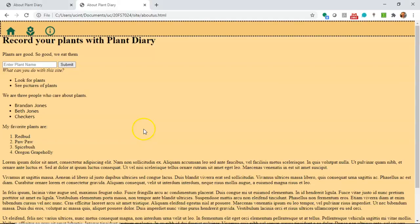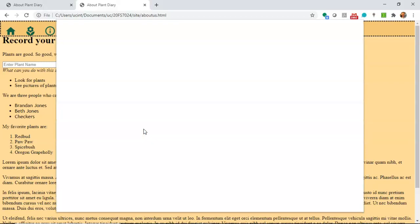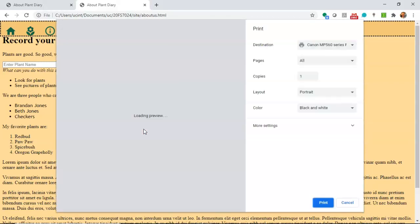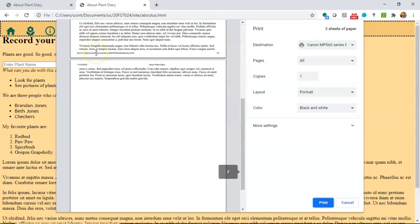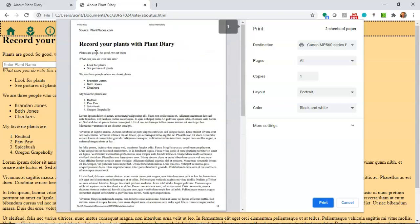Now we refresh, reload the print preview with ctrl p and you notice that that input form is no longer there and the top nav is no longer there as well. So now we have our content properly styled to be printed out.